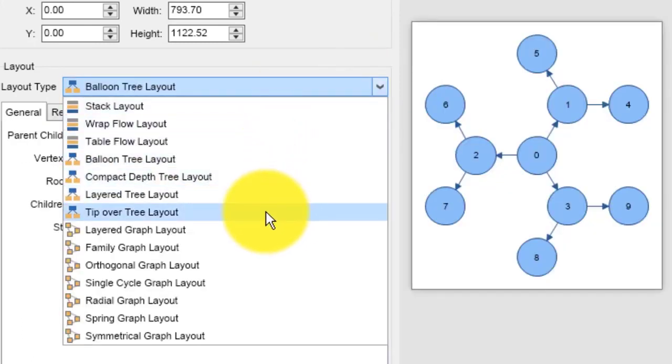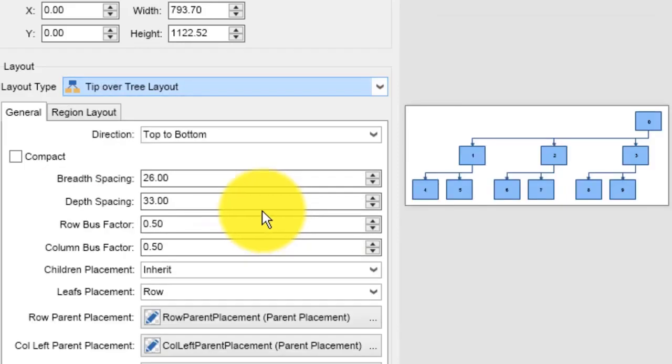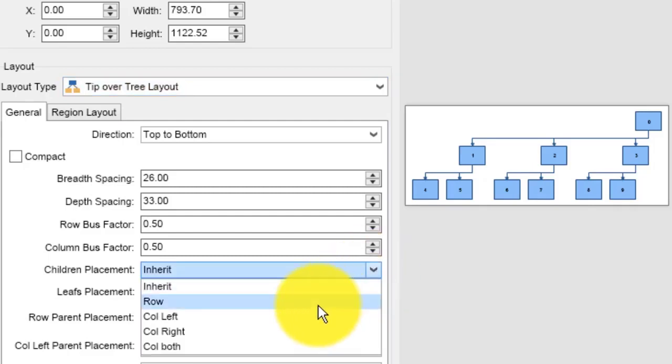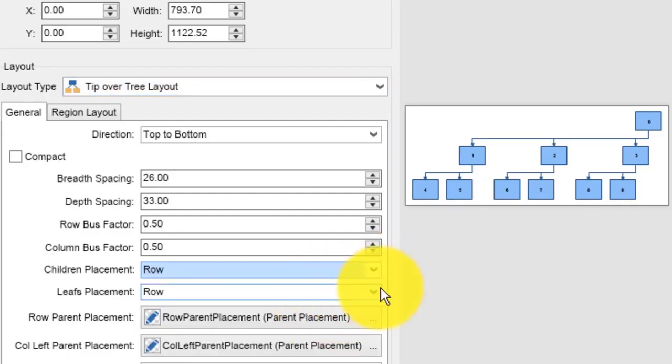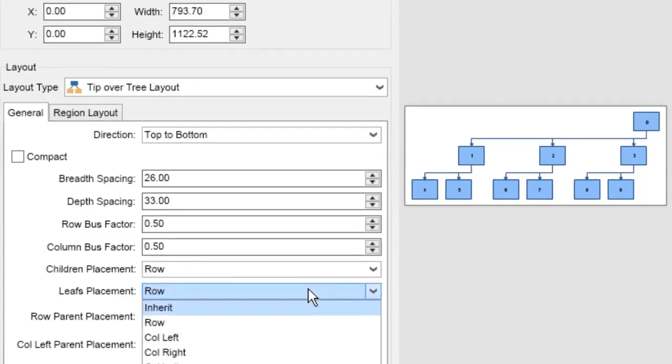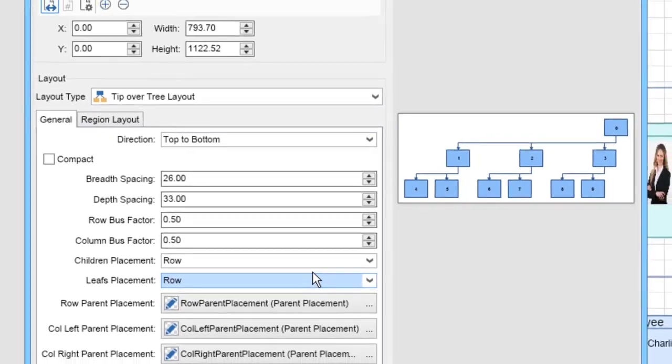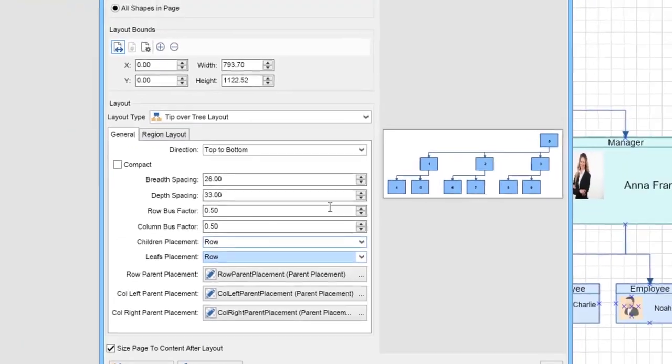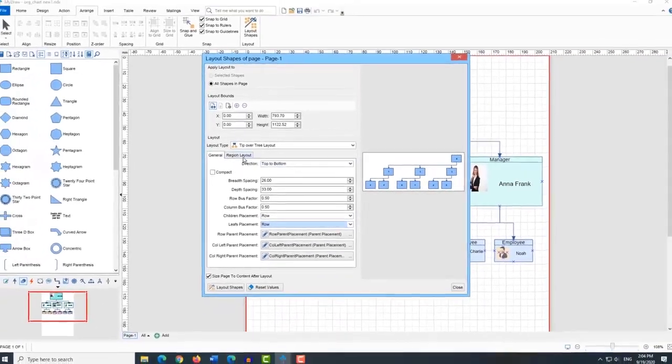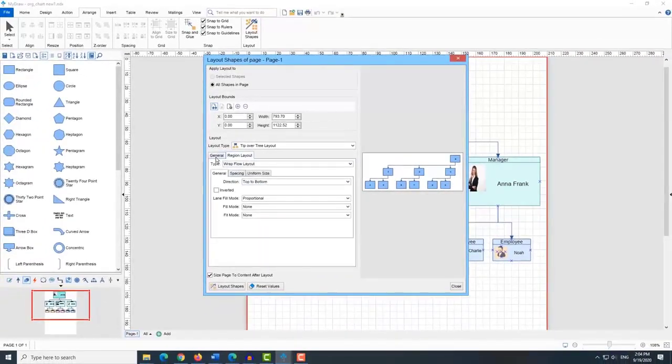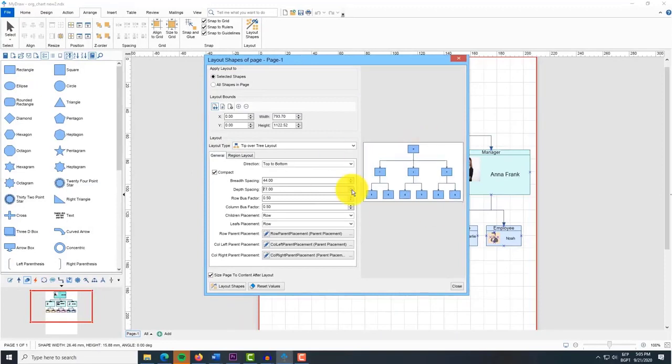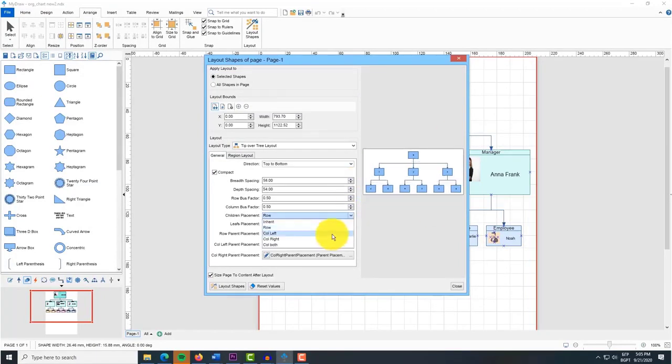The tip over tree layout is a tree layout which uses shapes provided data to determine whether the vertex children should be placed in a row, a column, or two columns. It produces orthogonal tree drawings. This type of layout is typically used in org charts but can also be used in all cases where classical tree layouts do not produce width or height ratio compact results.